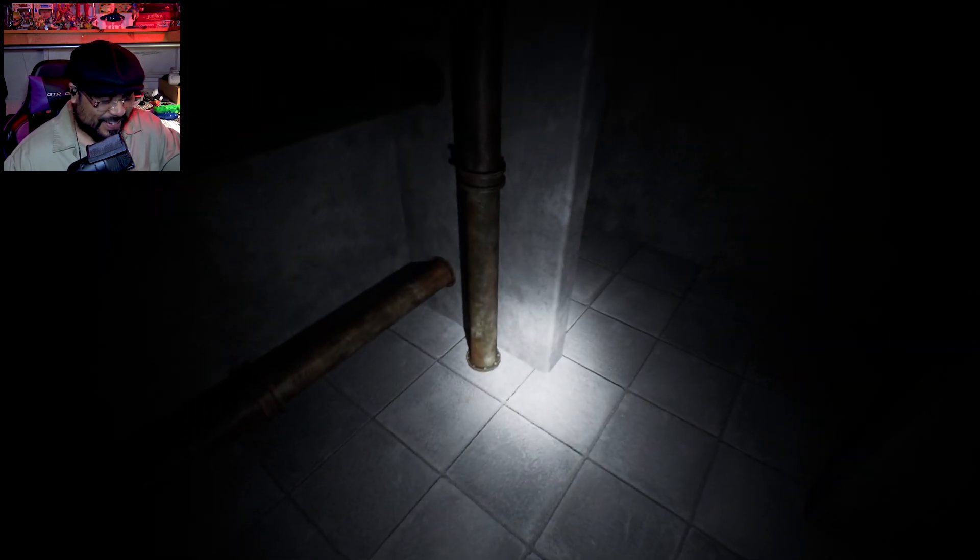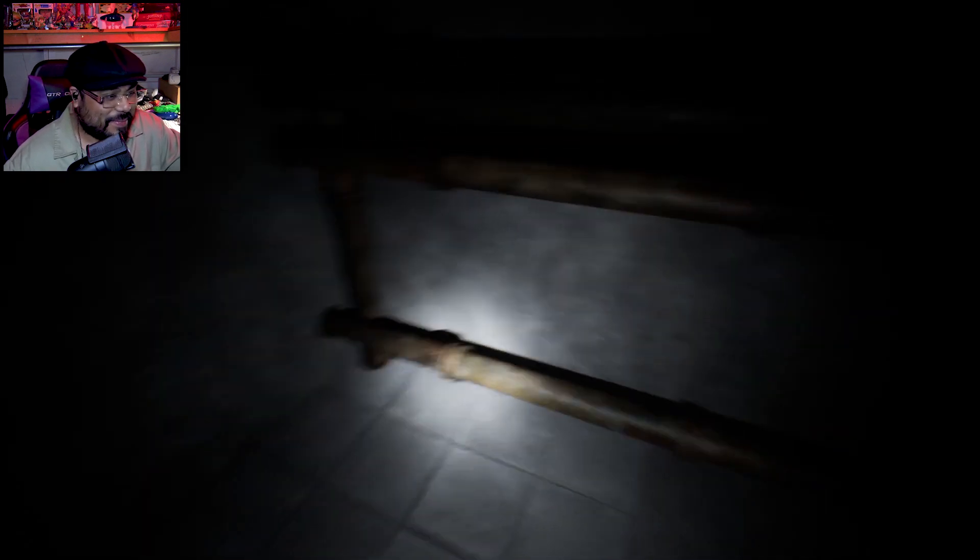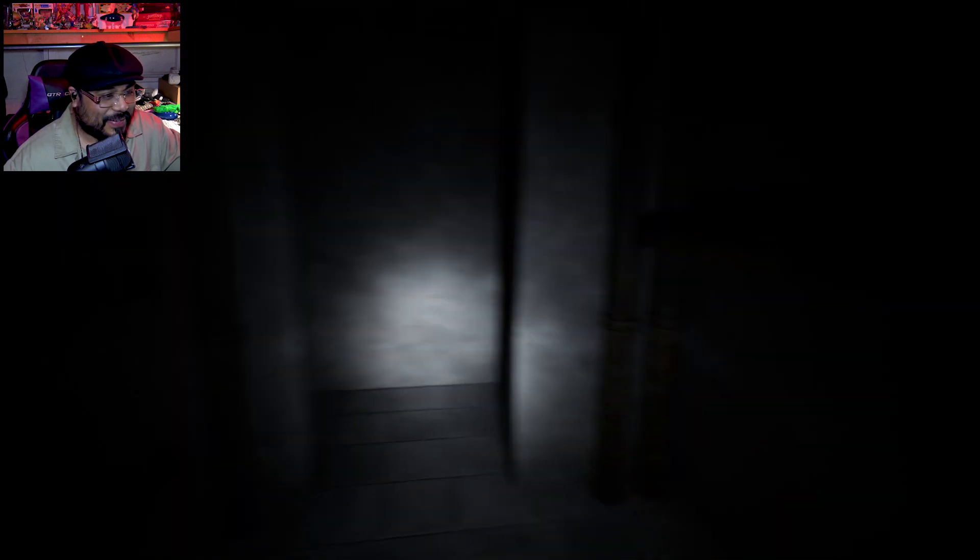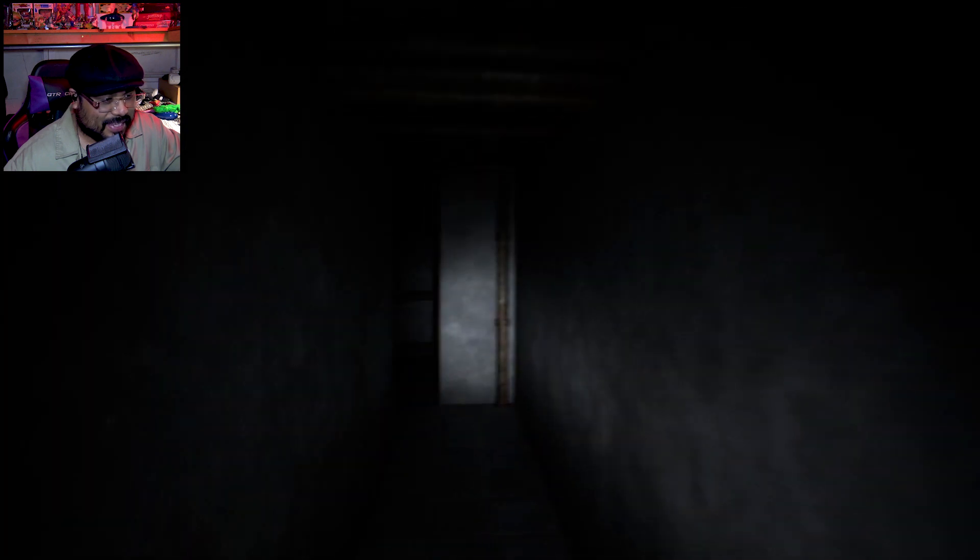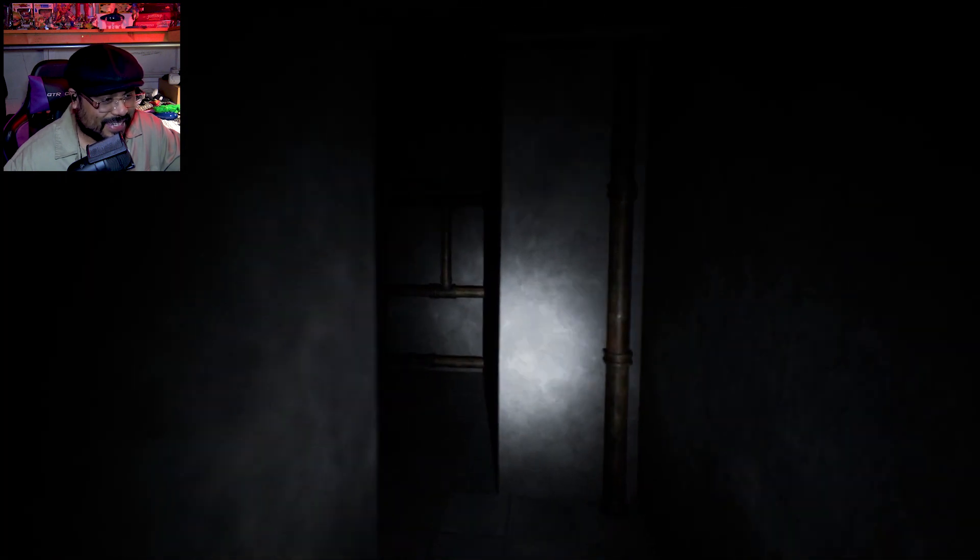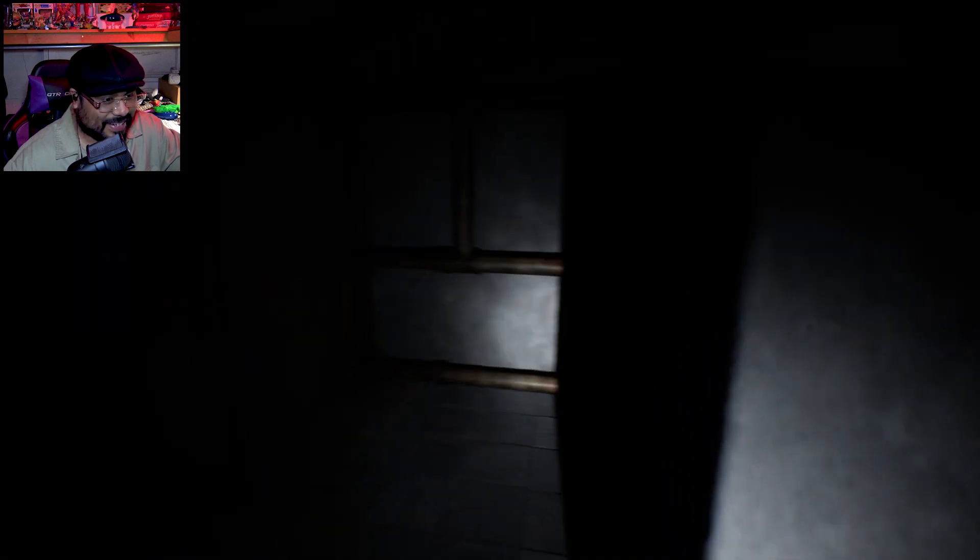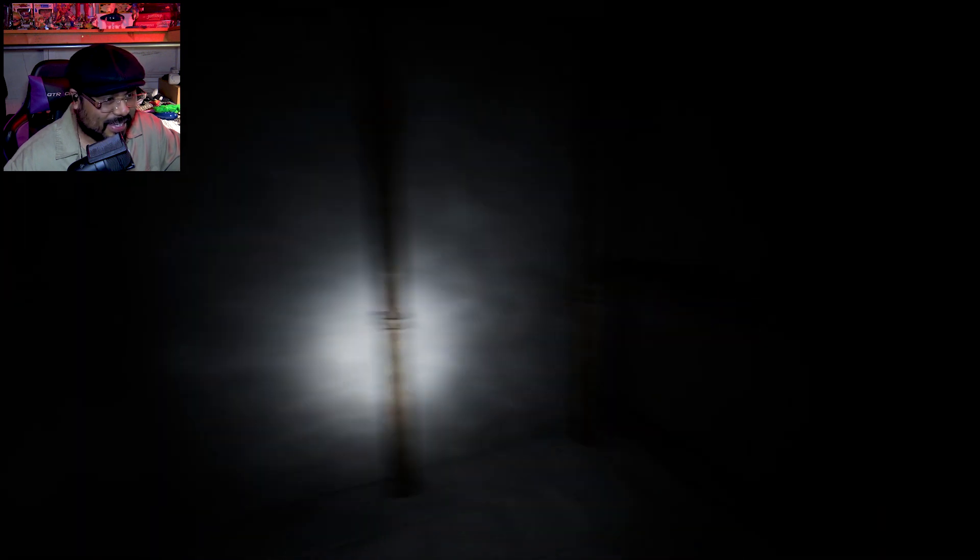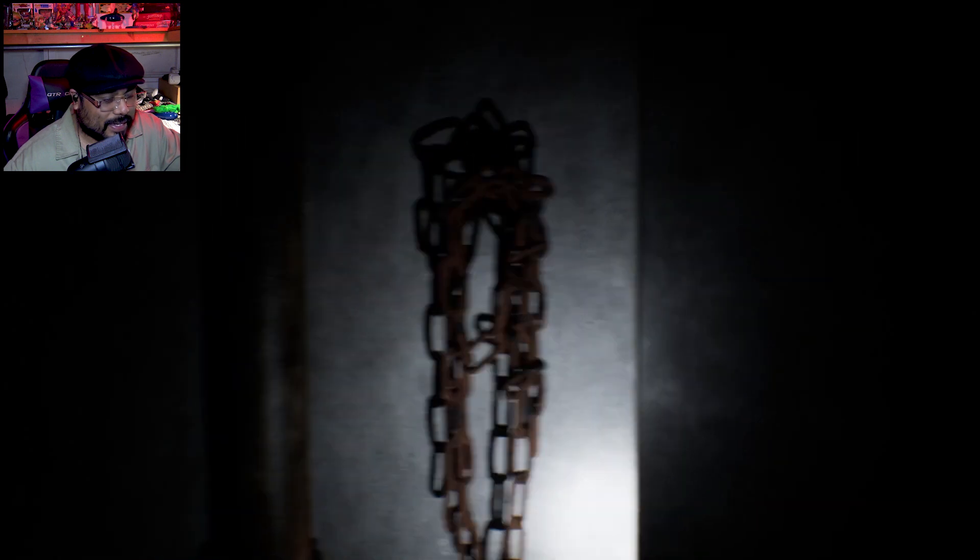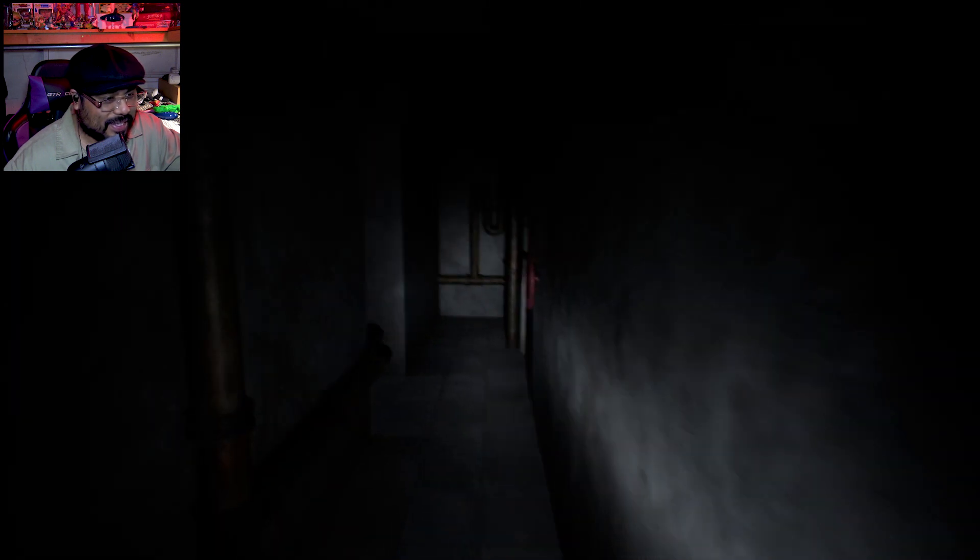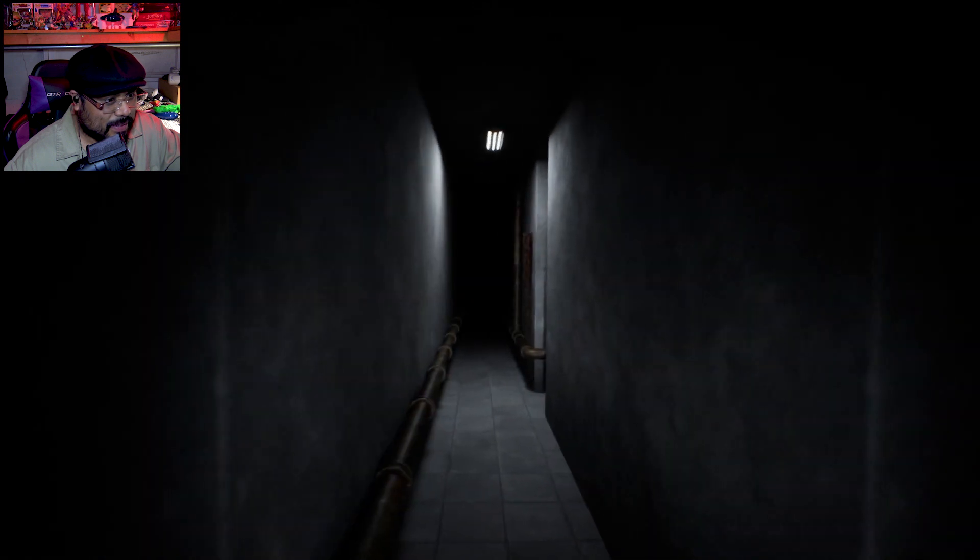Damn it, I knew it was gonna happen, I knew it was coming but holy shit. That may be one of the biggest jump scares I've ever had honestly. I gotta look at the replay.